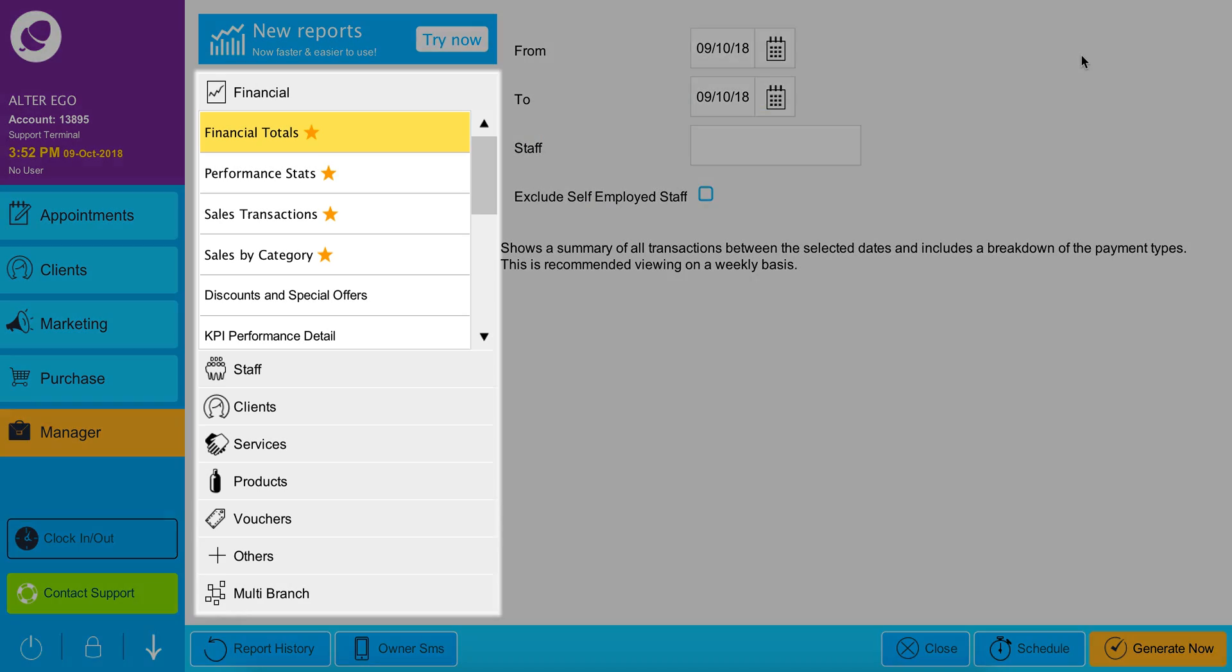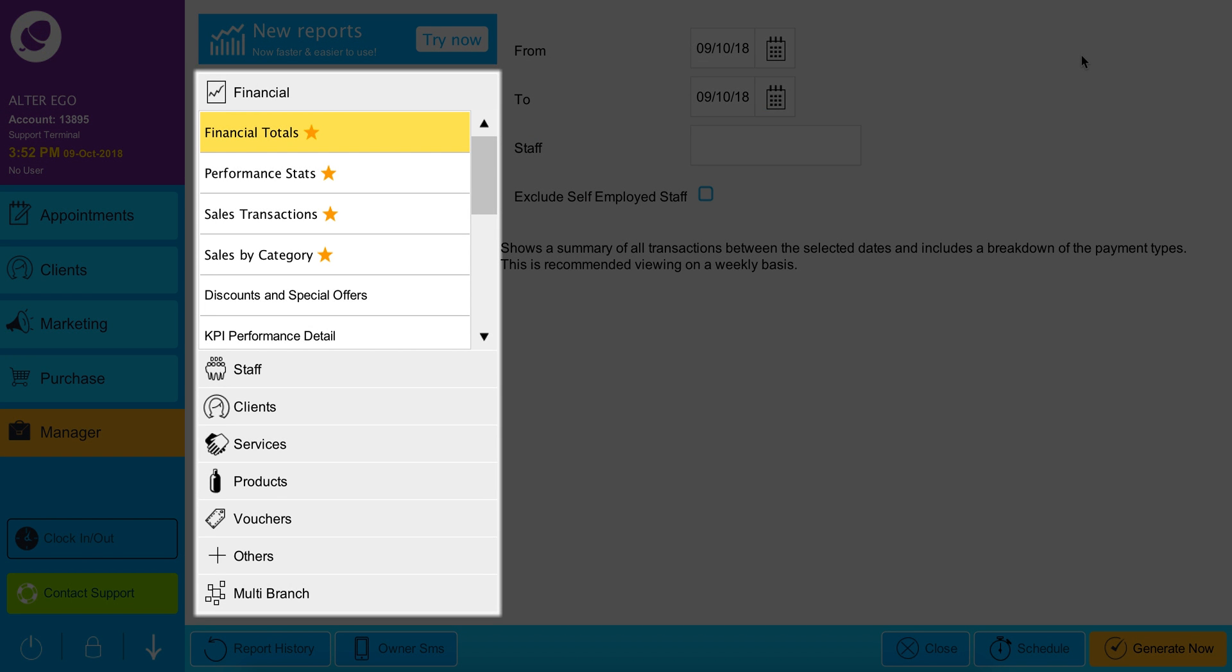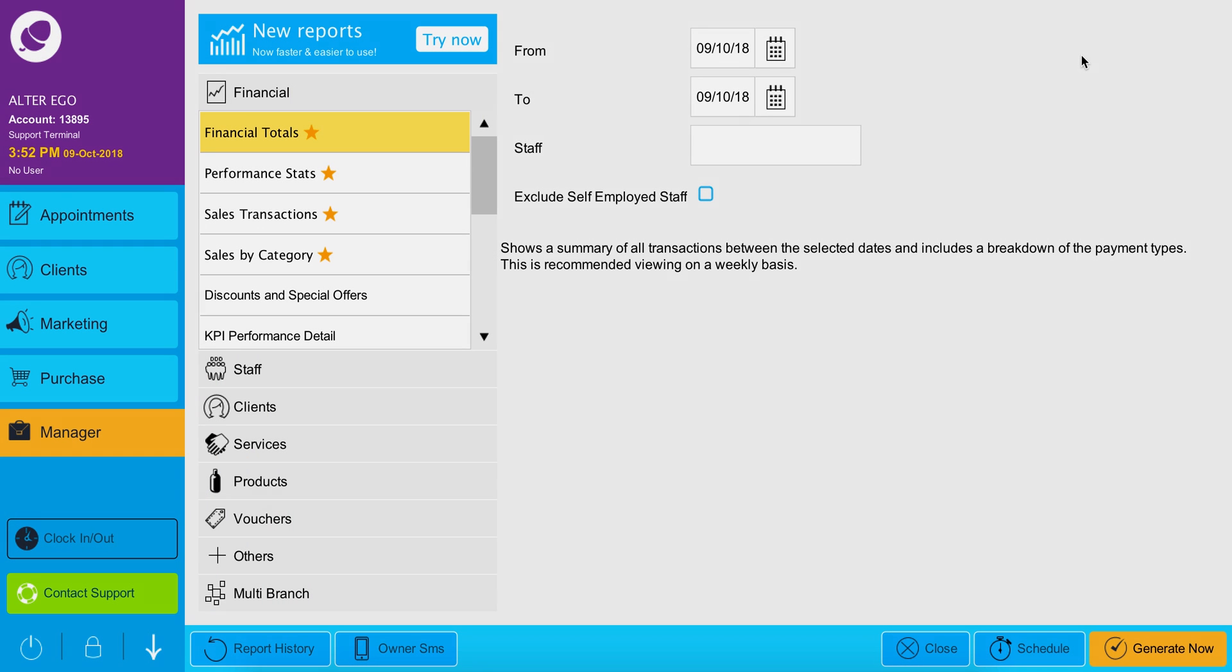Here you can see sub-reports for your financials, staff, clients, services, products, vouchers, others and multi-branch. Similar to our new reports section you can generate and download or print any reports.